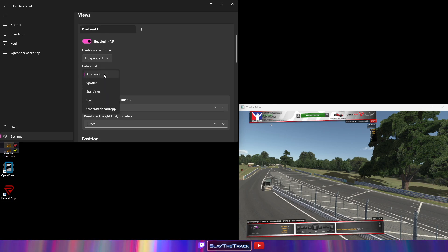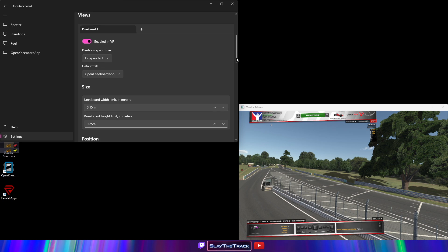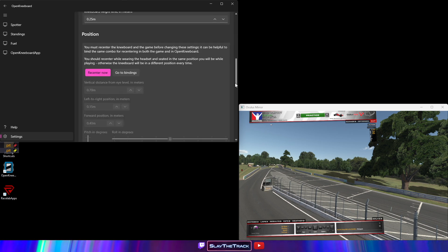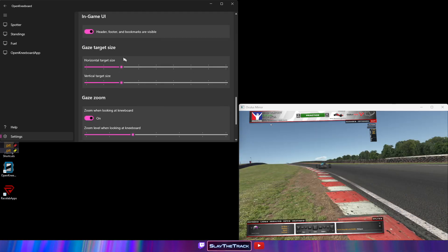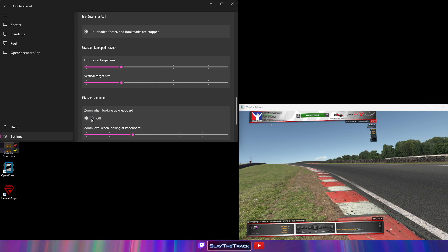Positioning and size should be independent. For Default Tab, select OpenKneeboard App. Scroll down to In-Game UI and remove the toggle for header, footer, and bookmarks are visible. Under Gaze Zoom, remove the toggle for zoom when looking at Kneeboard.